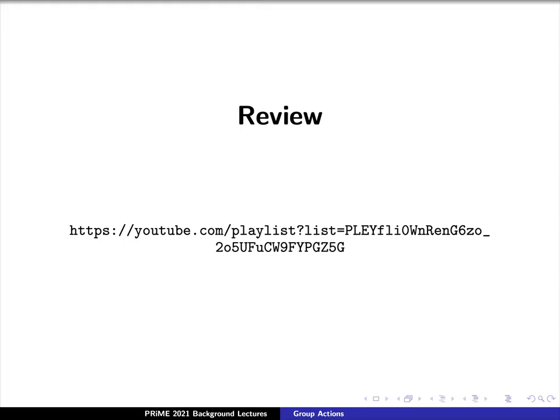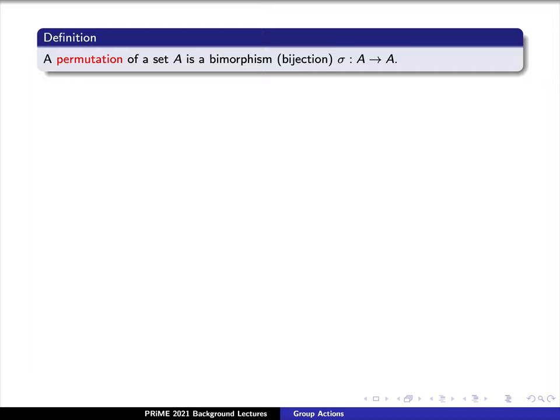But first, let's review some concepts from before. We say that a permutation of a set A is a bijection, sigma, from the set A to itself.